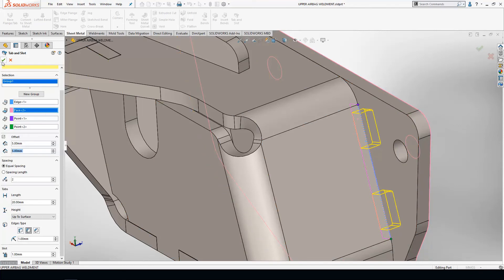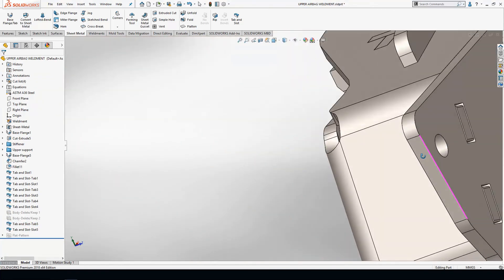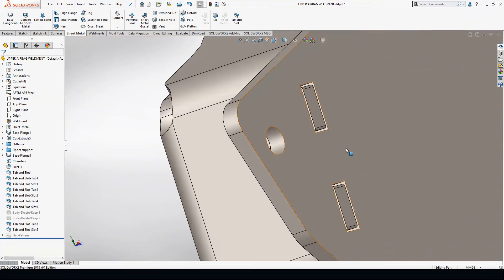Once I do that, I hit my green check mark just like any other feature, and if I rotate the part around, you'll start seeing my tab and my slot come in.